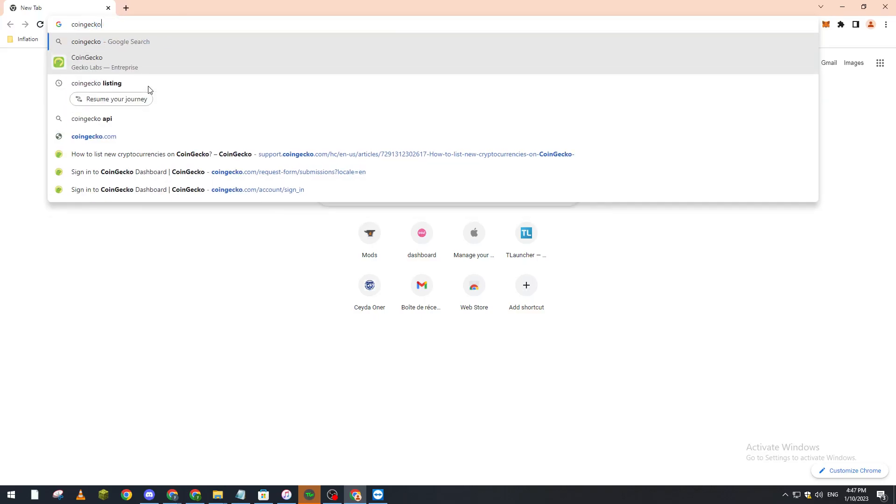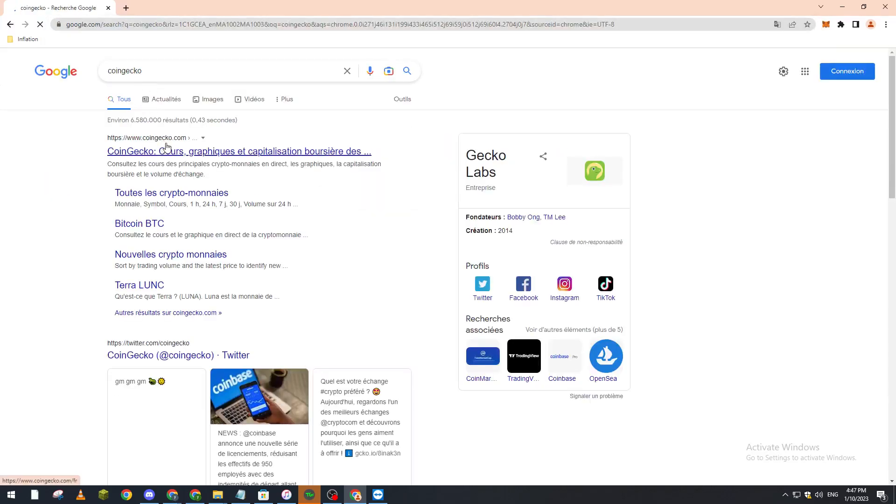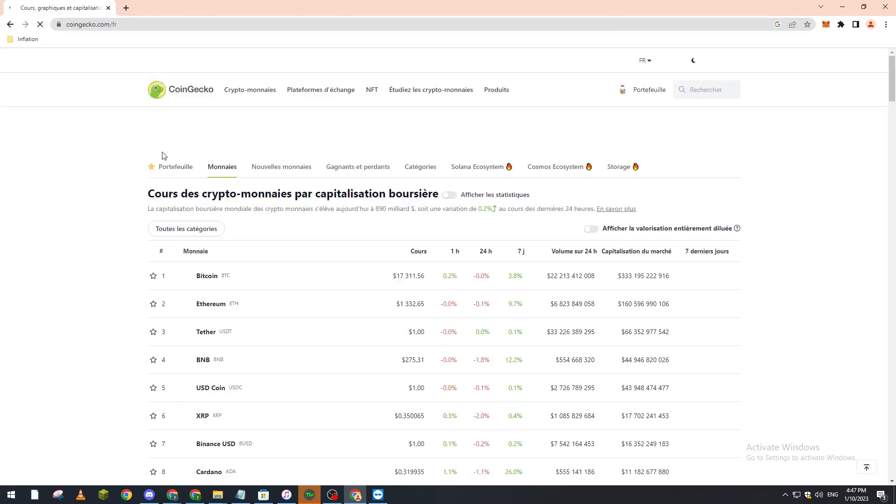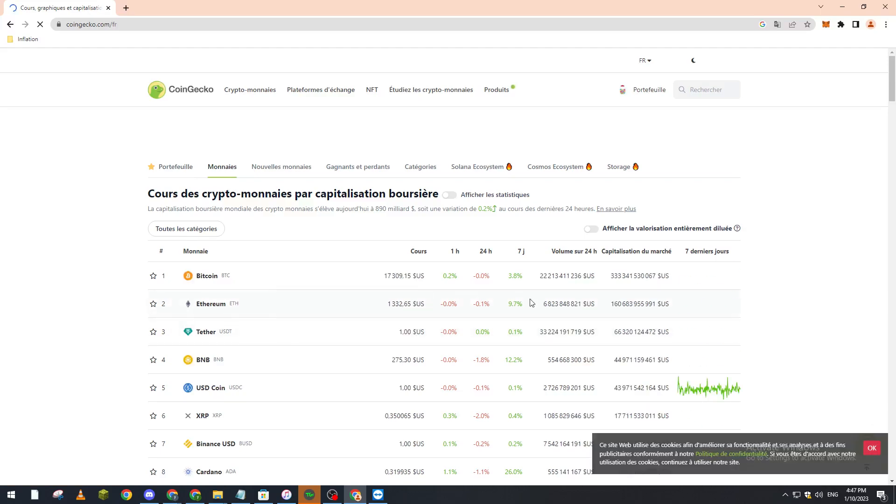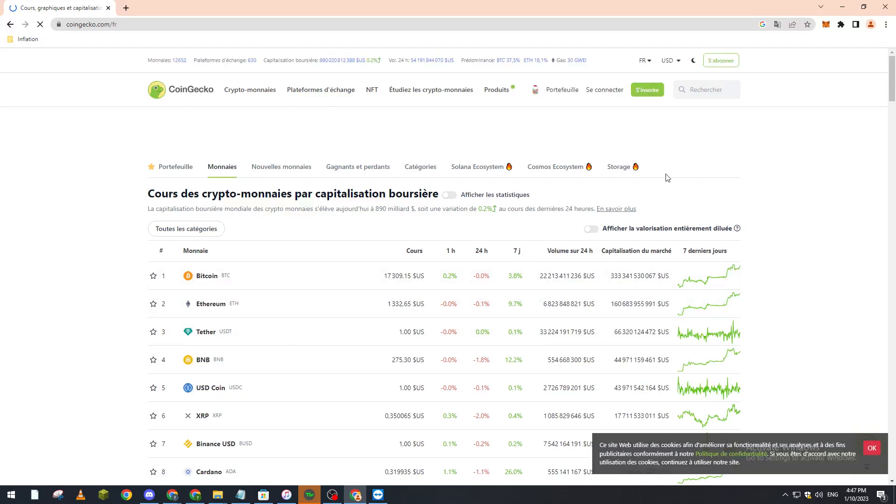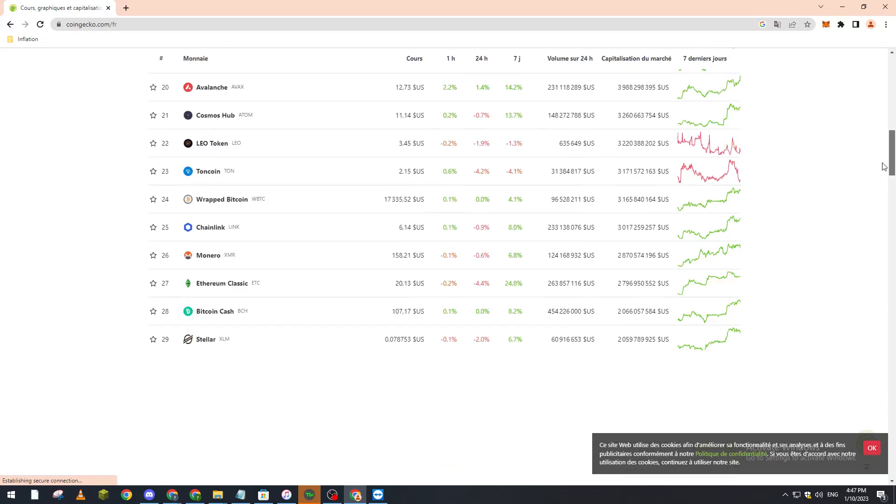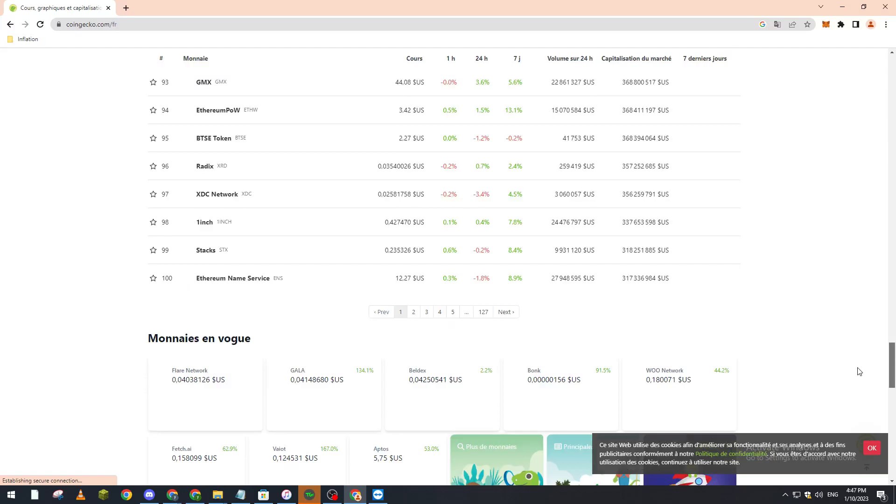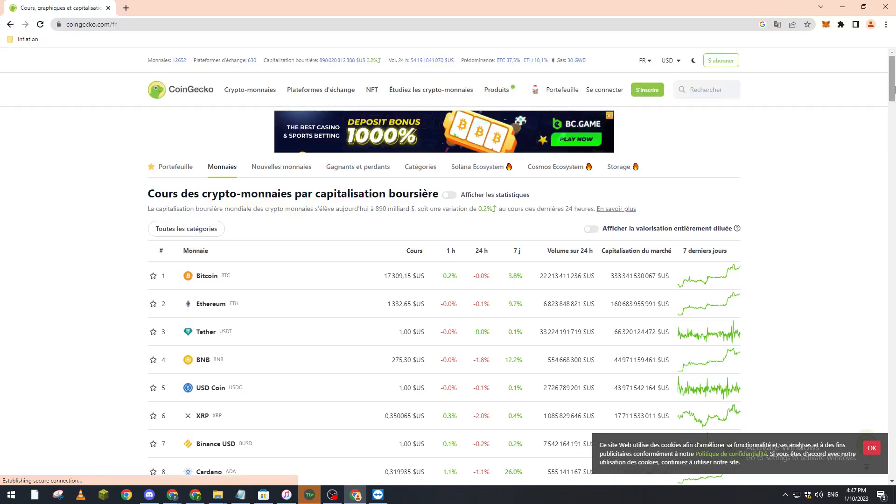to get listed on this website because you can get really famous using this website and other websites as well. So how can you actually use this website to list yourself? Well, first of all, what you have to do is join the website